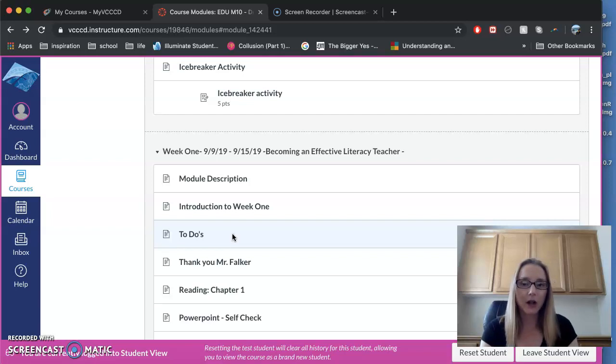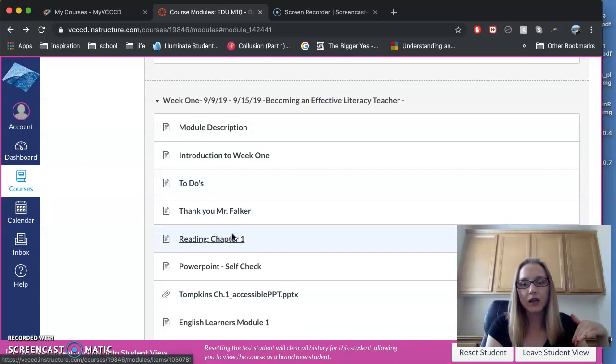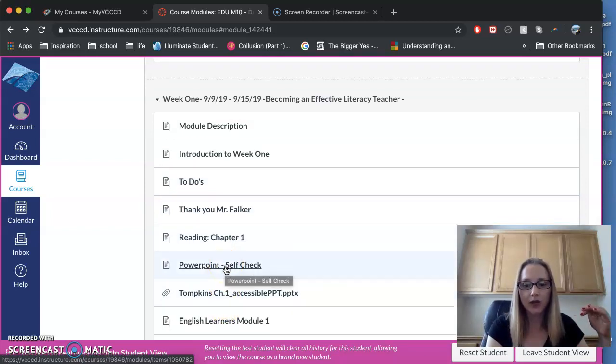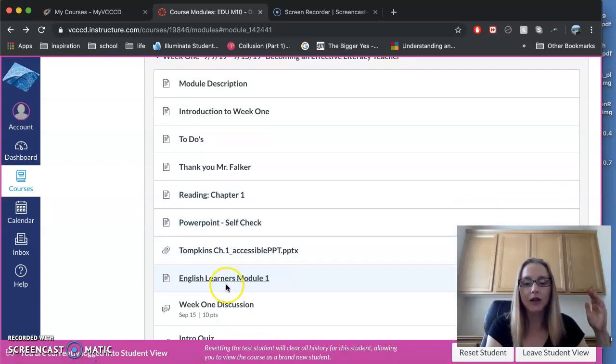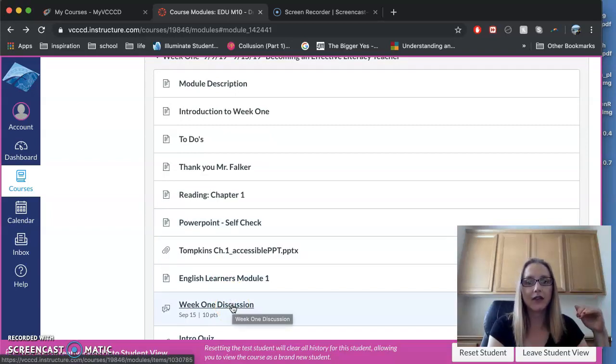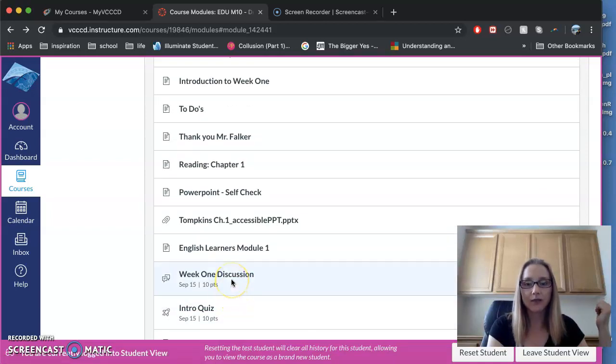It helps the students relax, feel safe, and they can learn better. There'll always be some reading. I'll have a PowerPoint for you to review your reading. There'll be information on English learners in most modules. We'll always have a discussion, and most modules will also have a quiz.